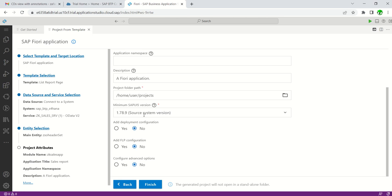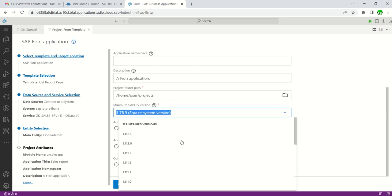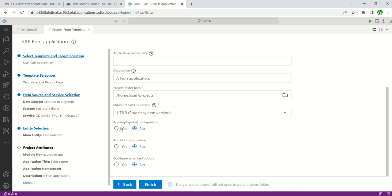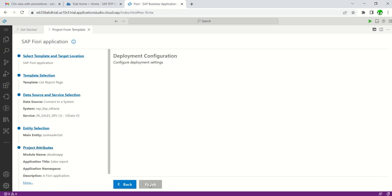The UI5 version is selected based on the source system, but you can change it from the list if needed. Select 'Add Deployment Configuration' — this means when you want to deploy the application from Business Application Studio to the backend ABAP system, you must select this option. Keep the remaining settings as is and click Next.